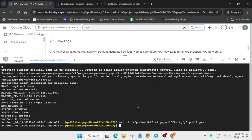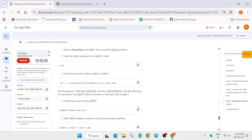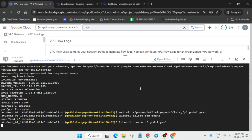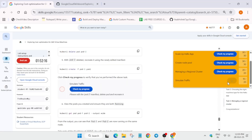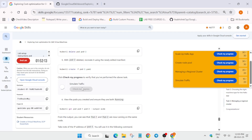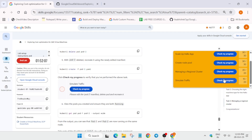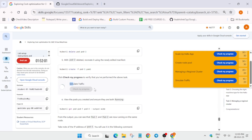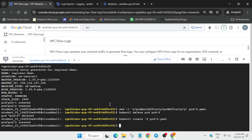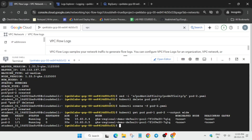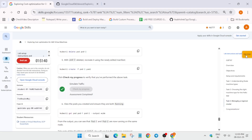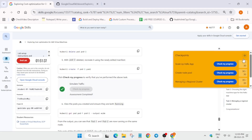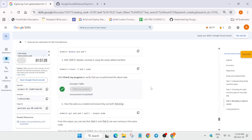Run the remaining commands one by one. The last task takes 2 to 3 minutes to update the score, so keep clicking 'Check My Progress.' If you get an error, restart the lab and try again — the solution is working fine. I got full score on this lab. If you have any queries, let me know in the comments. Do like the video and subscribe to the channel.